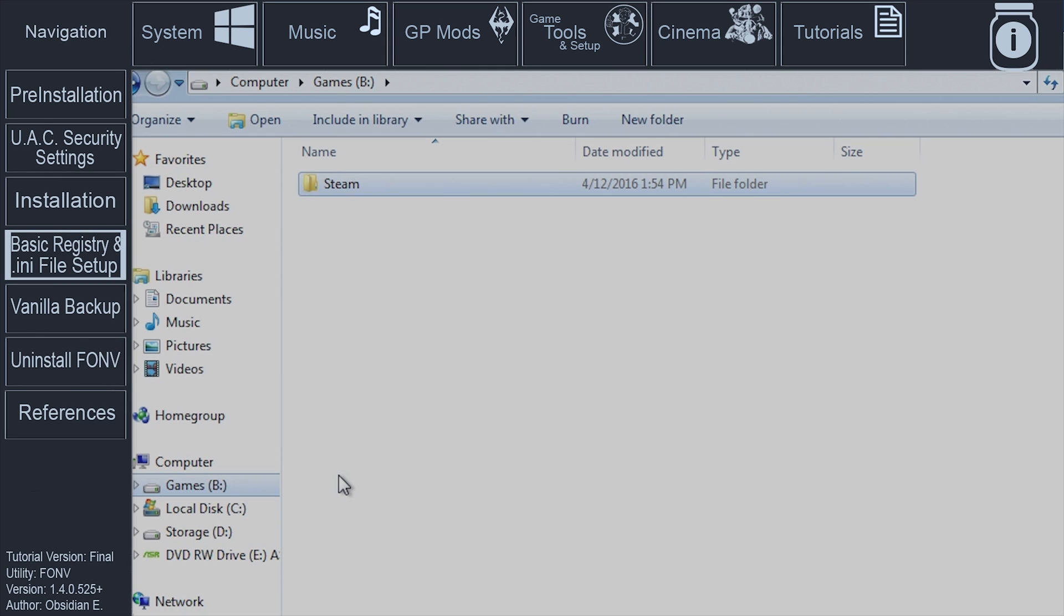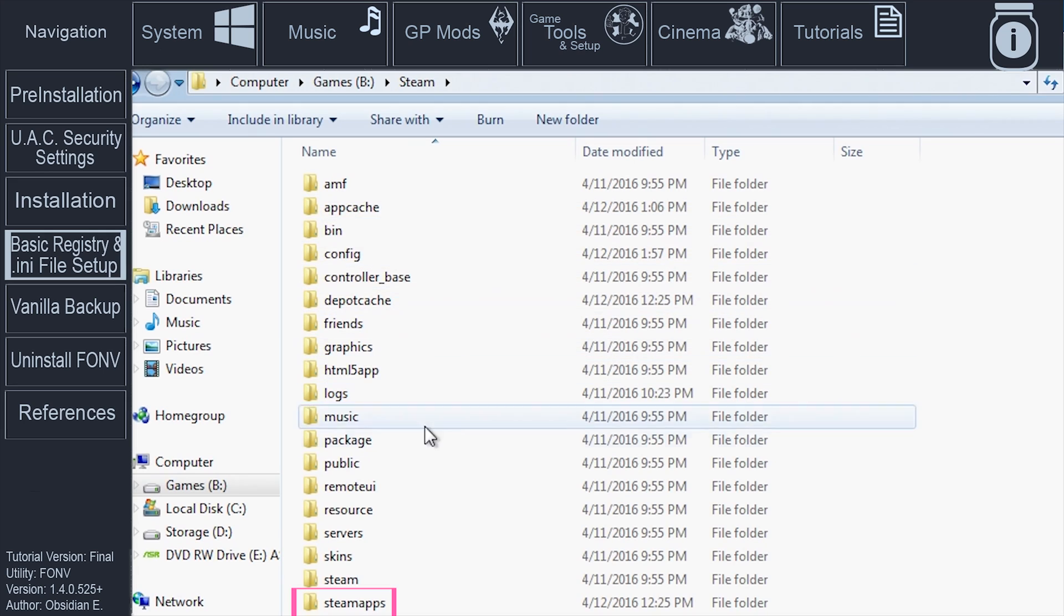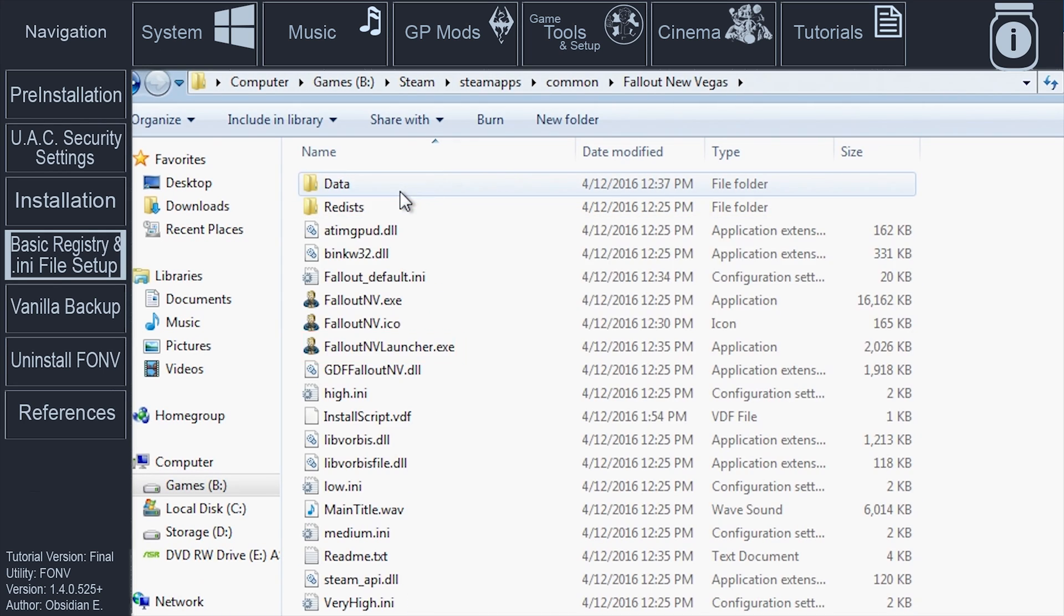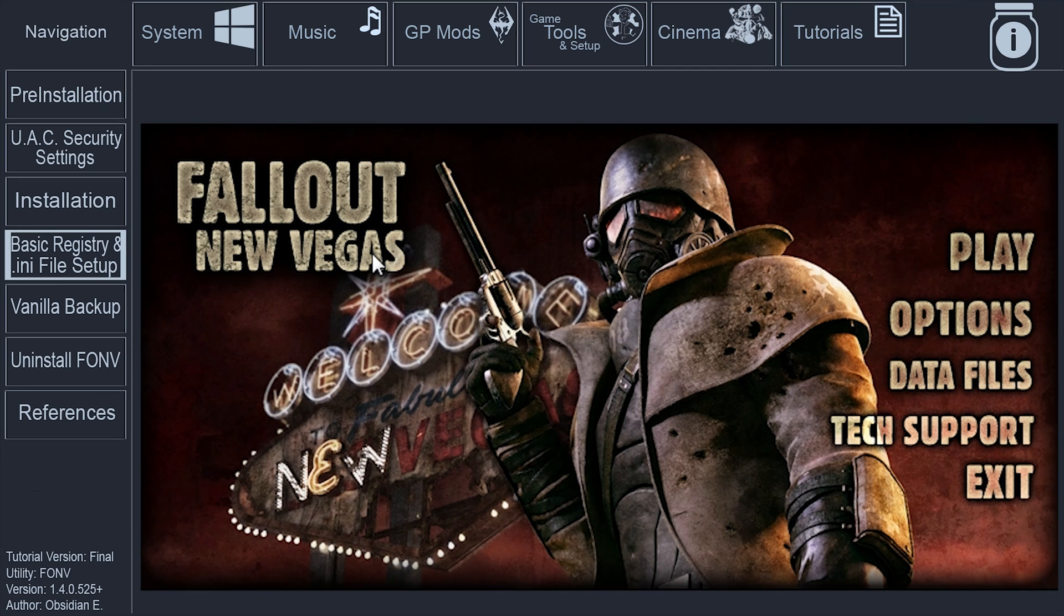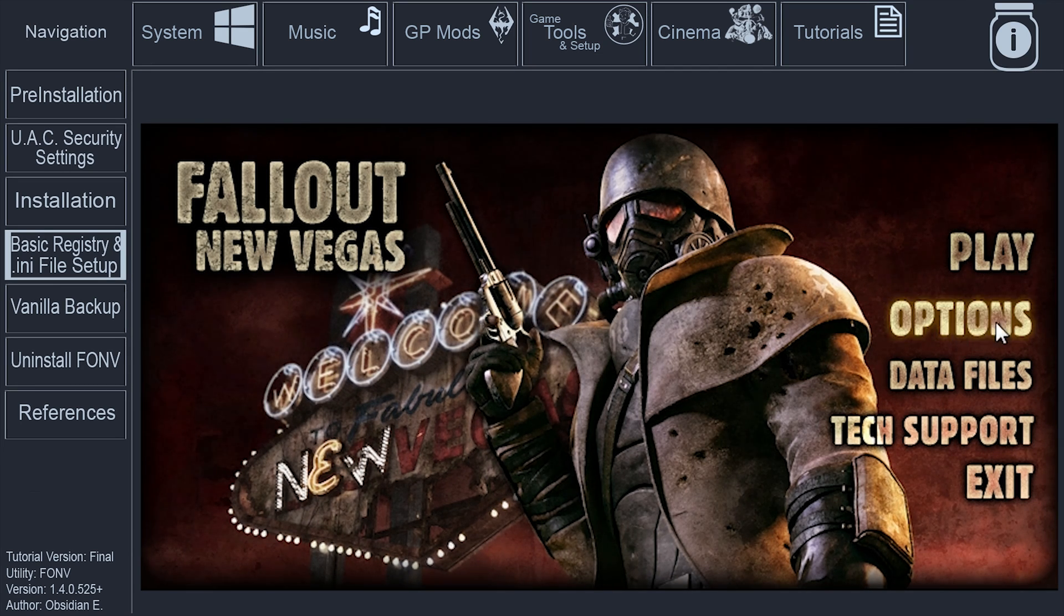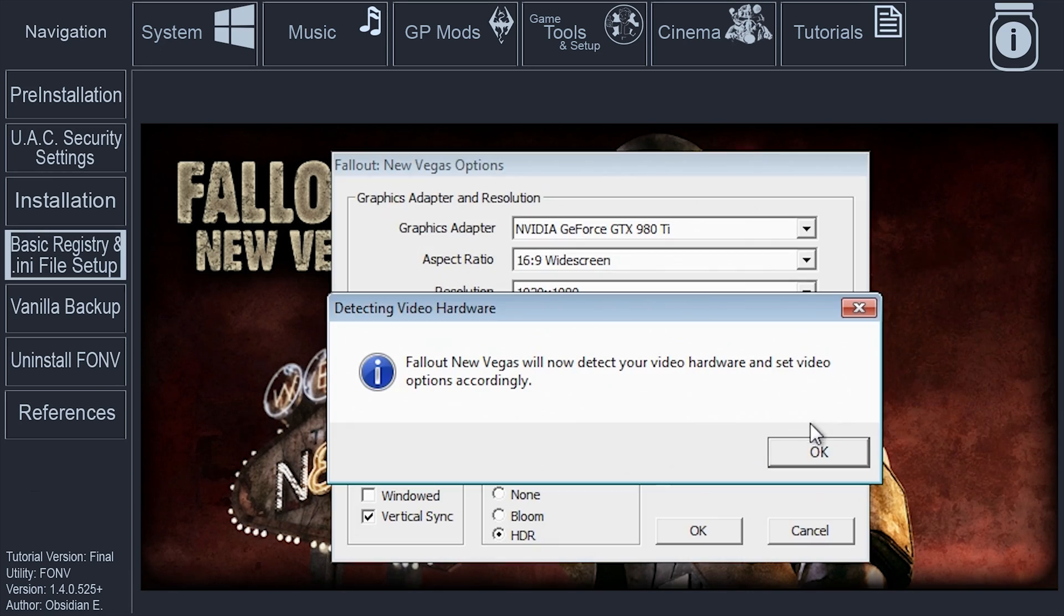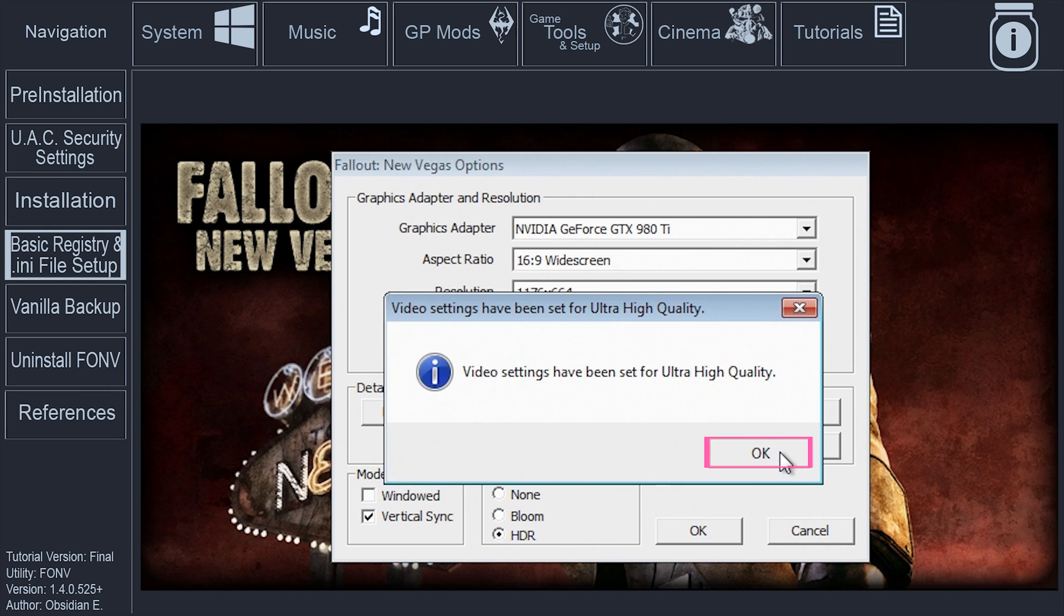Launch Fallout New Vegas through Steam or via the FalloutNVLauncher.exe. The FalloutNVLauncher is located in Steam, Steam Apps, Common, Fallout New Vegas. Simply bringing up the Fallout New Vegas menu will establish all registries and any files. Without doing this, certain modding applications will not work. Select Options. If the Detecting Video Hardware window opens, select OK to default all game values based on your system's capabilities.